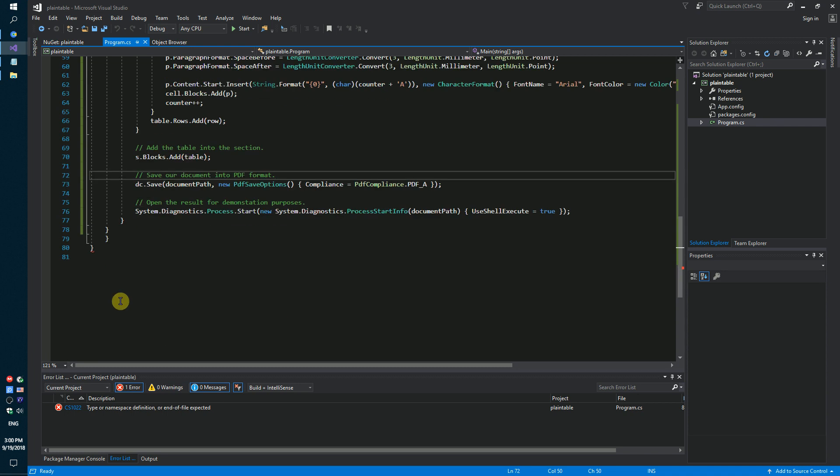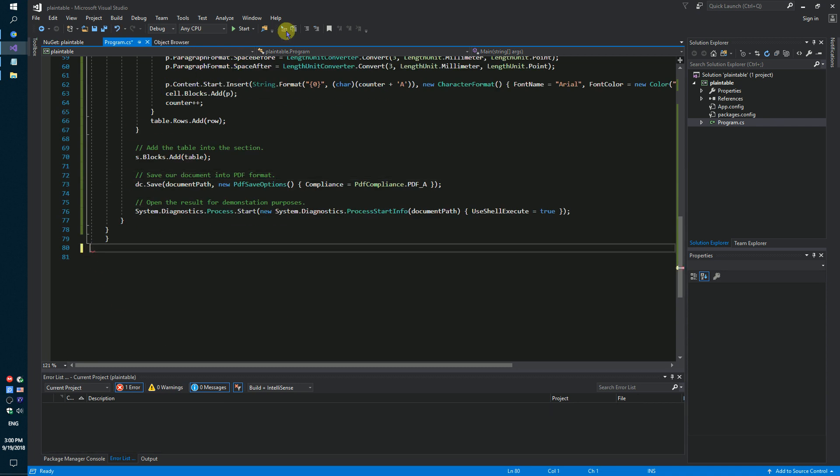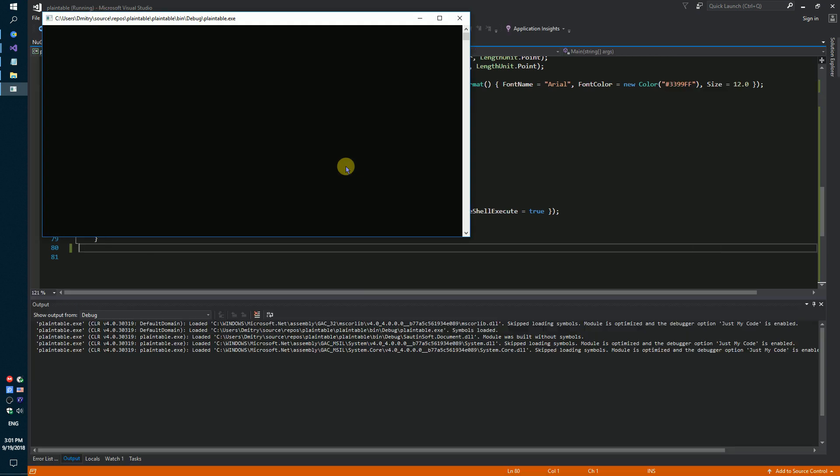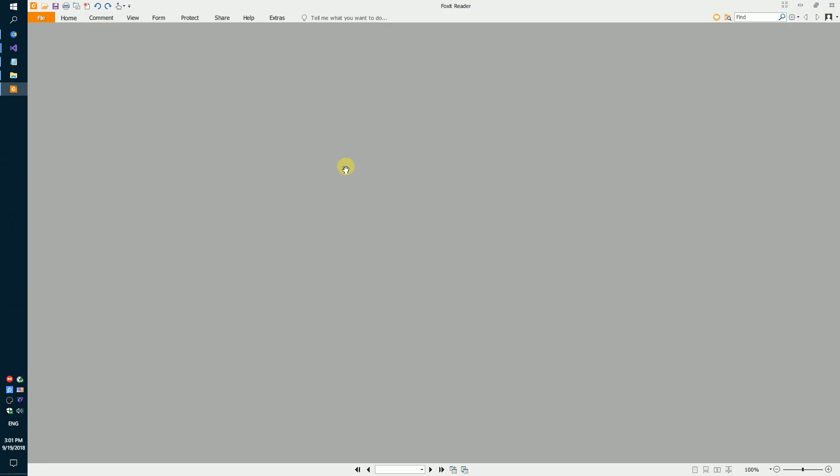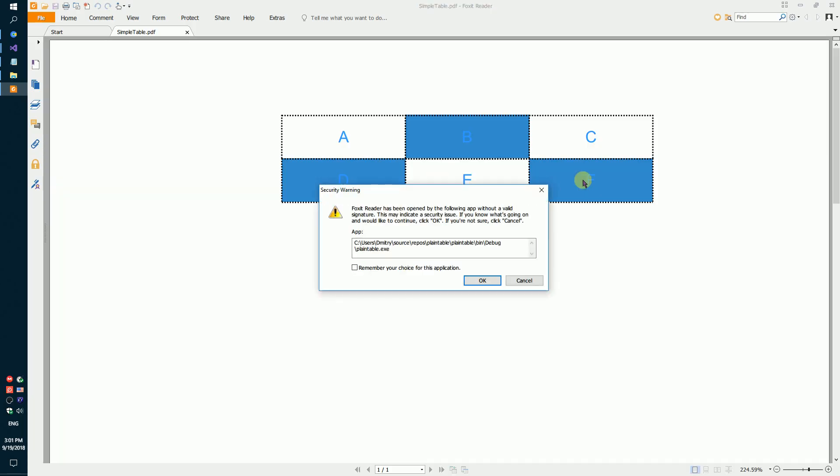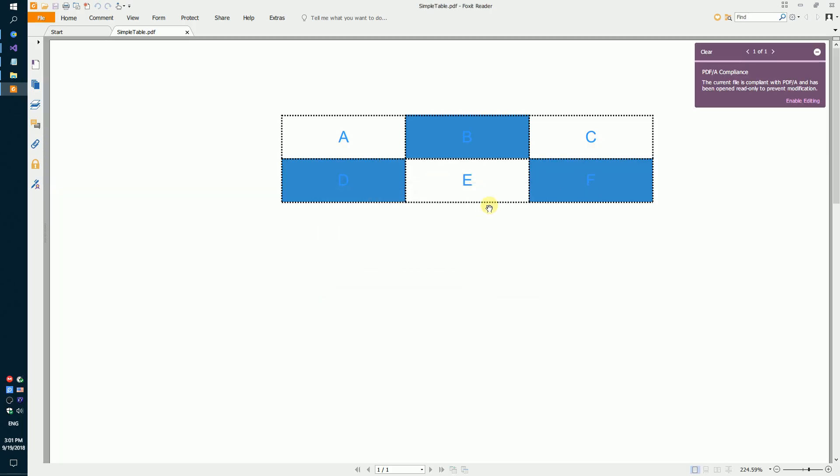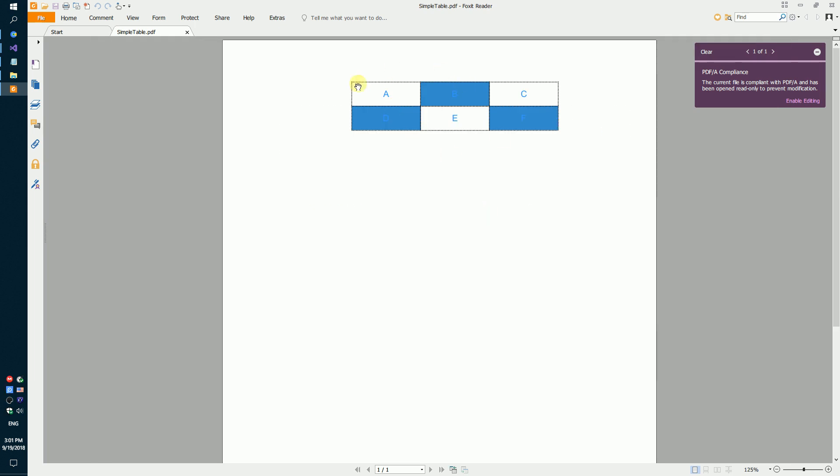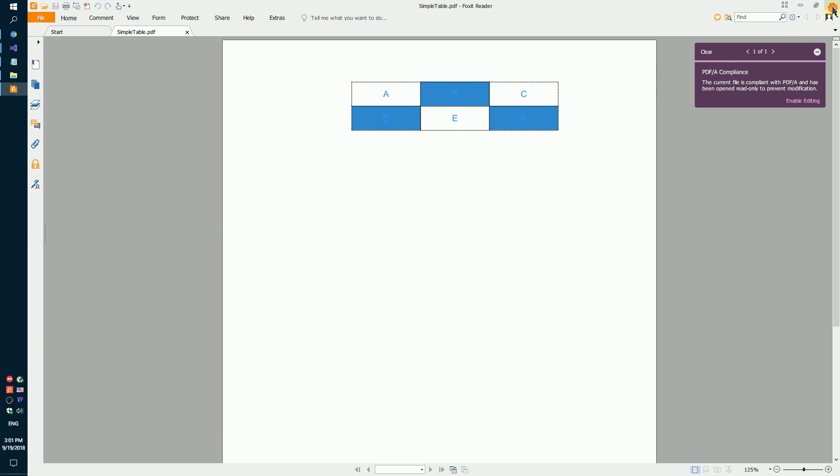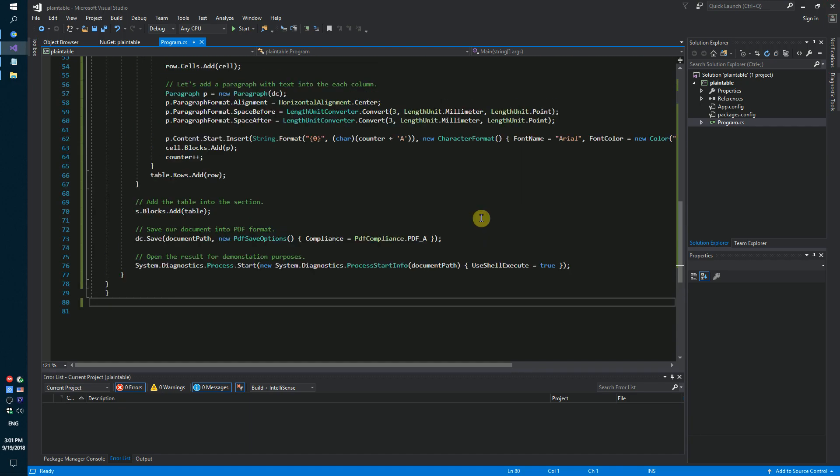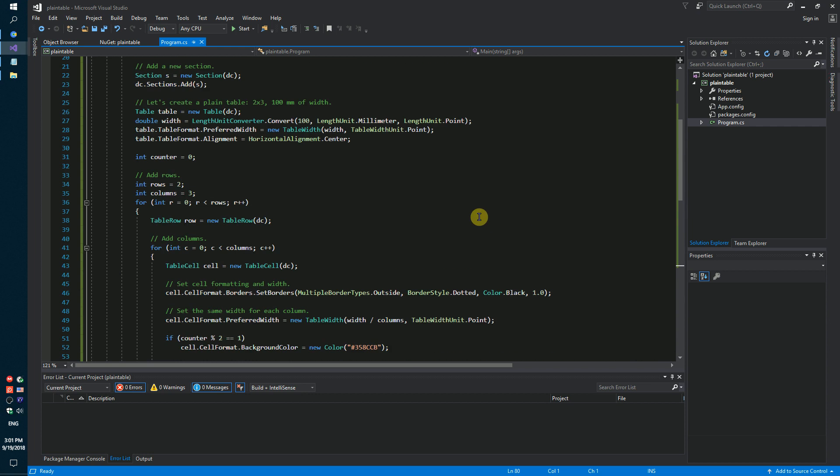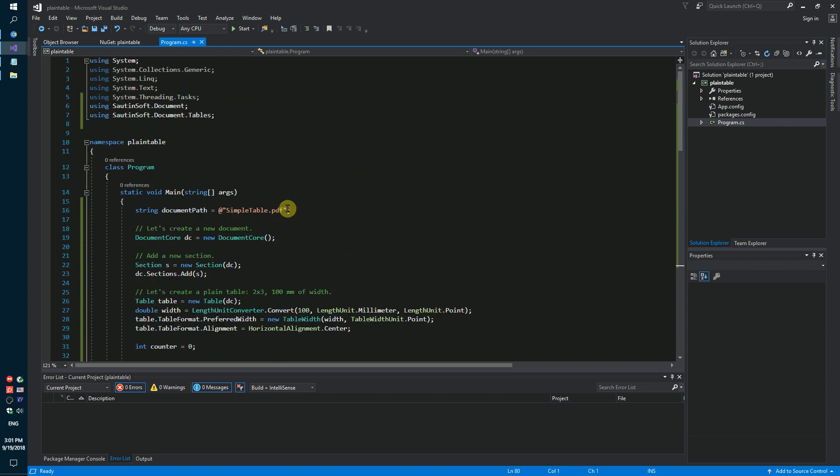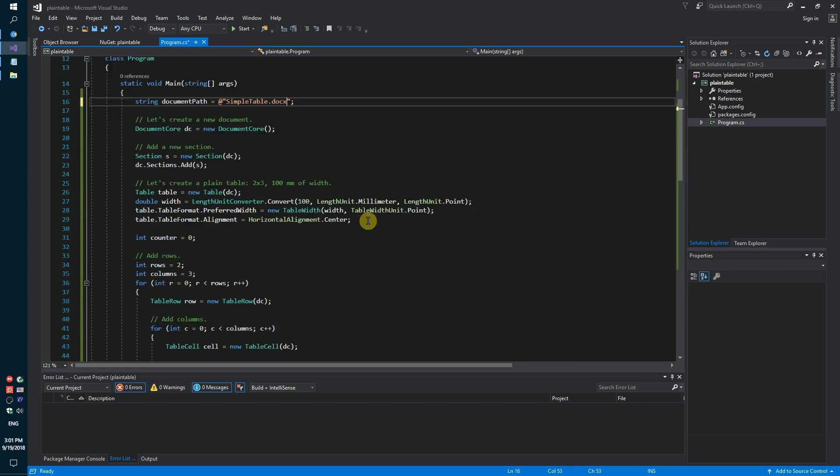Hold on, sorry. Let's launch again. We open the PDF file and inside you can see the plain table with three columns and two rows. Now let's try to change our code sample to save this table in DOCX format instead.